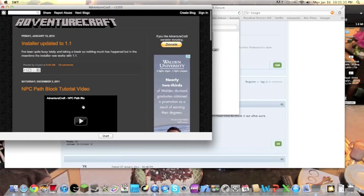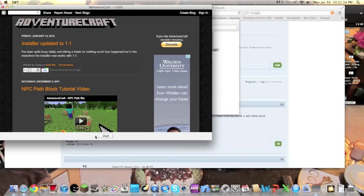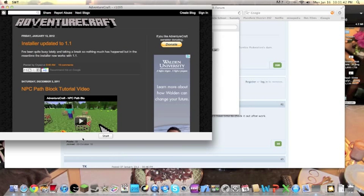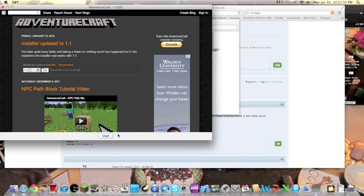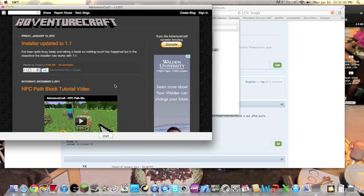Instead of start it'll say install, or install and install via login. You can press install but it won't necessarily work. It didn't work for me. If it works for you, good for you. But the best way and the most ensured way to do it is to press install via login, type in your Minecraft username and password, then press OK. It'll say progressing and then it'll say install is finished.